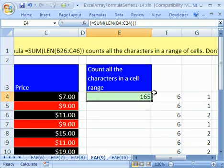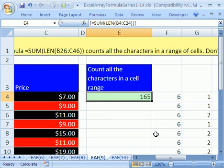Remember, you got to enter it with Control-Shift-Enter, and those little curly brackets pop in. Alright, we'll see you next to Array Trick!